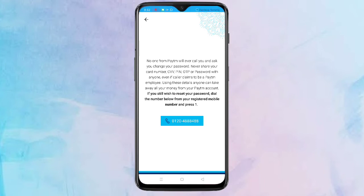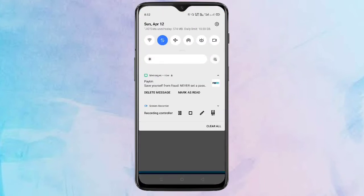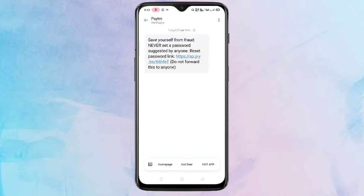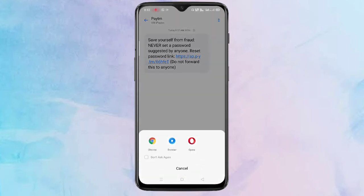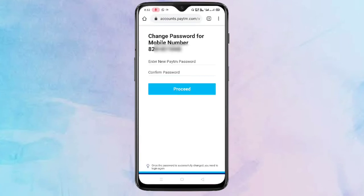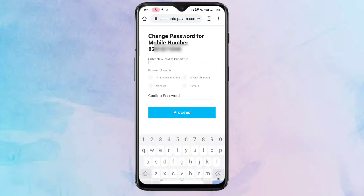After calling this number, you will get a message from Paytm to reset your password. Tap on the link to reset your password. You will then see this type of interface to change your password.